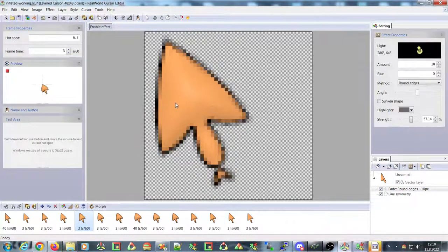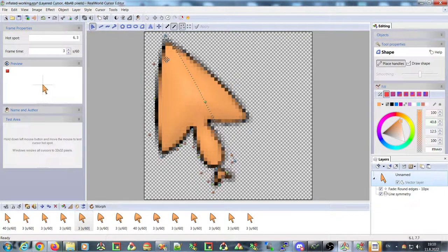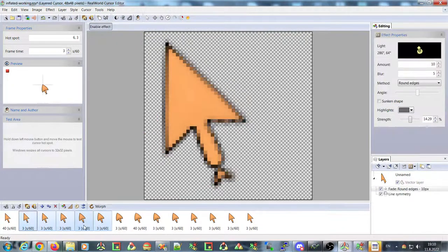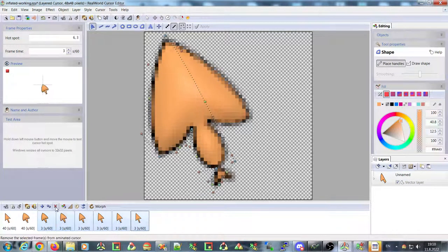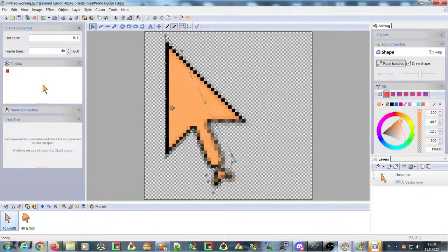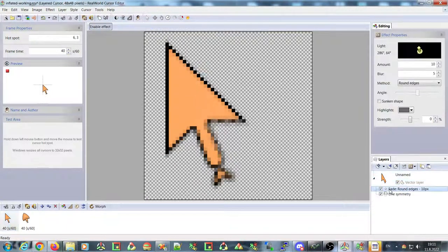On the frames in between, the shape is something between the first and last frames. You can interpolate the shape of the frame, and you can also interpolate the parameters of the layer styles applied to these frames.